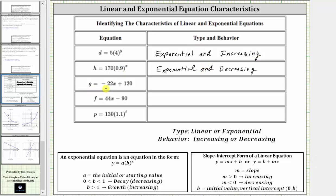Next we have g equals negative 22x plus 120, which fits the slope-intercept form of a linear equation, y equals mx plus b, and therefore the equation is linear. And because the slope m is negative, the behavior is decreasing.